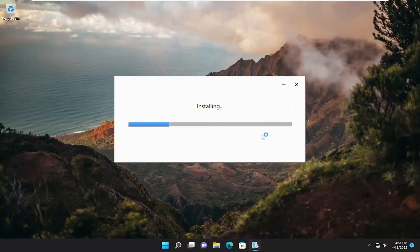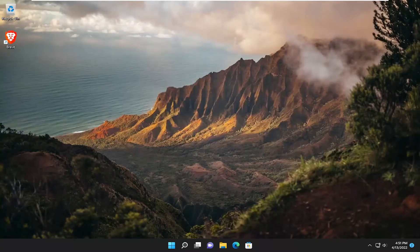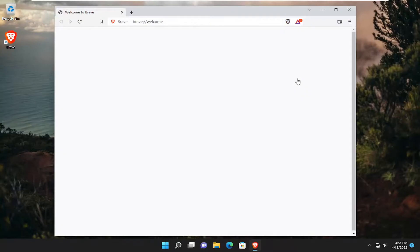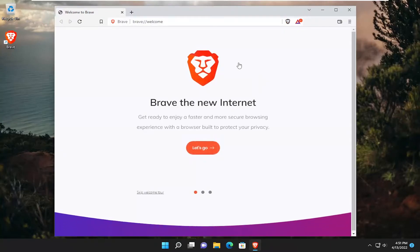And just give it a moment here. So there you go guys, Brave has been reinstalled.